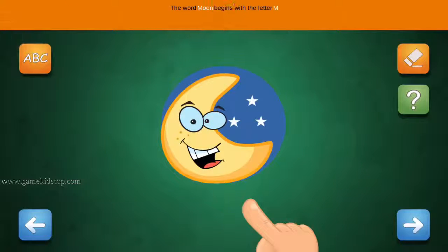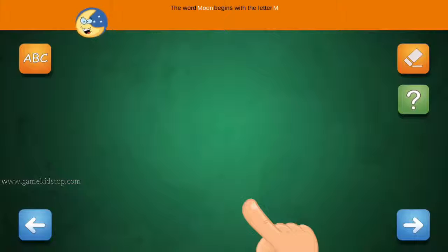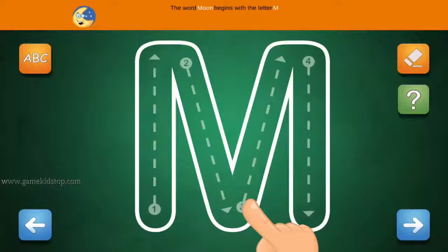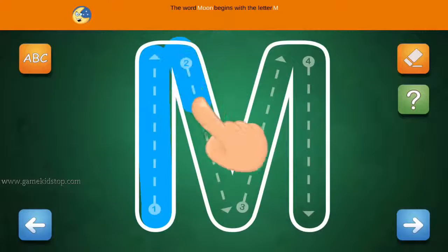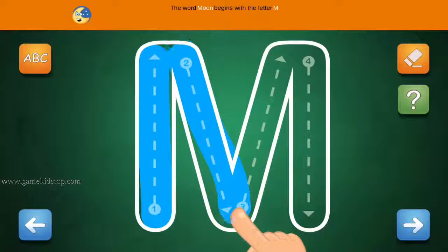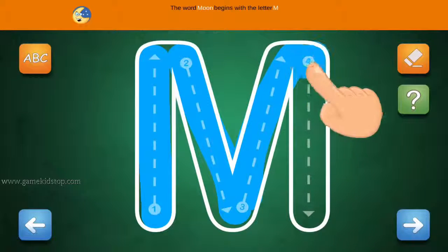The word Moon begins with the letter M. Connect the number 1 and arrow with the line. First start with 1, then 2 and 3.